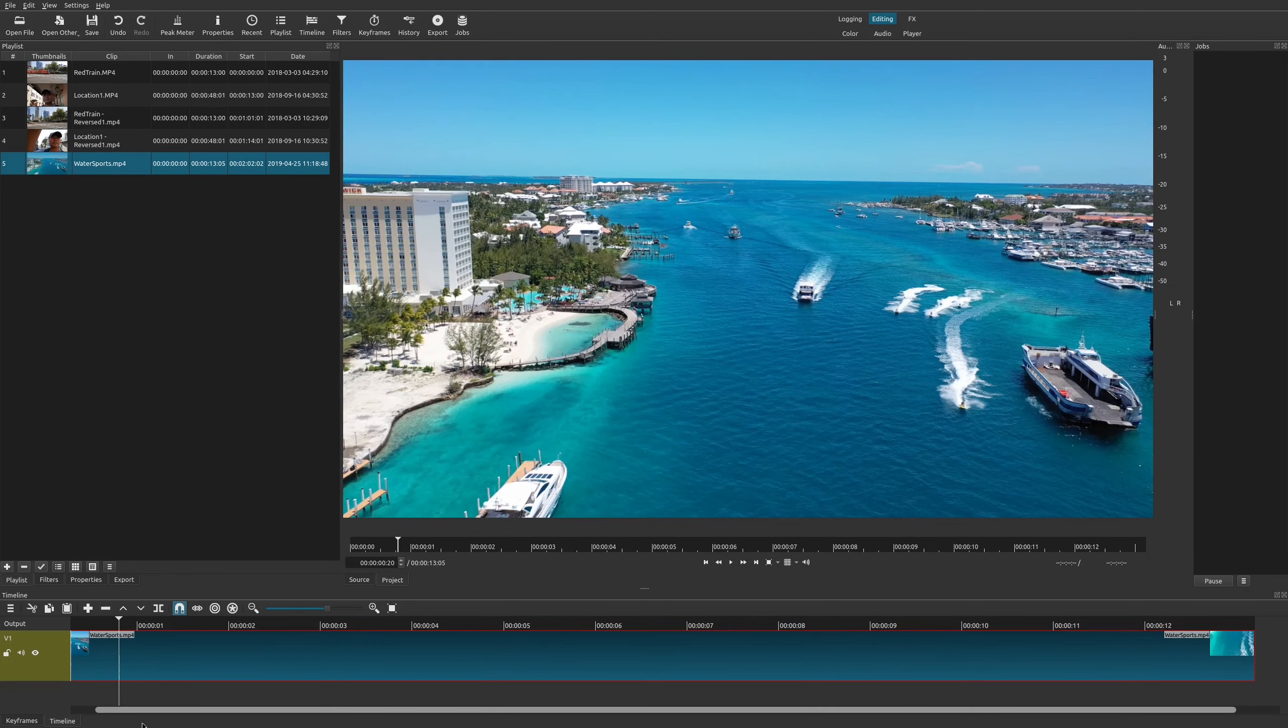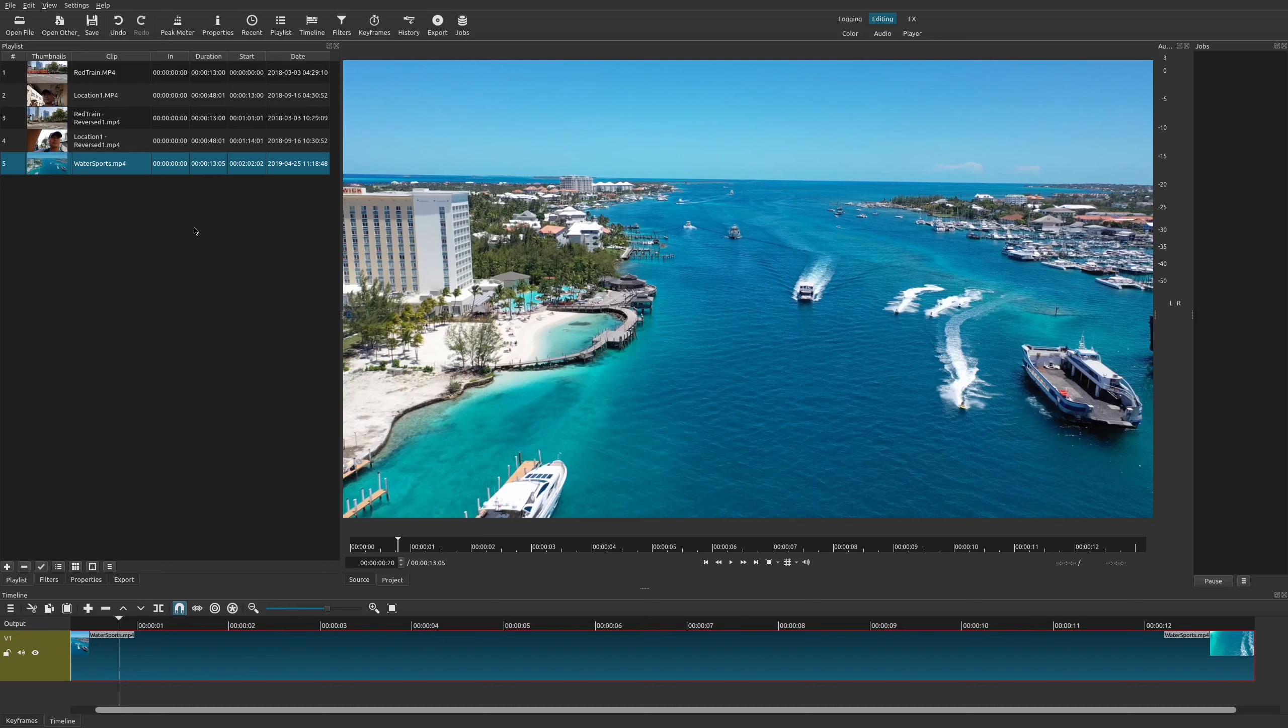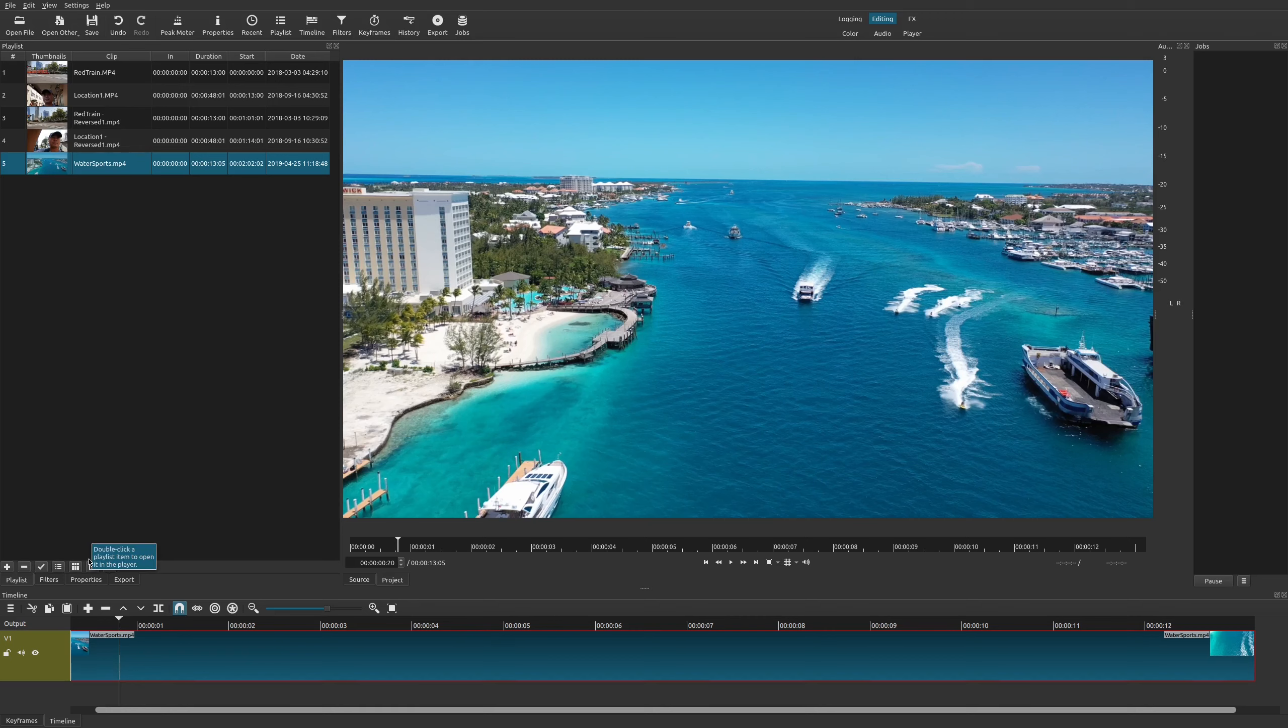So the way we do that is we'll go ahead and make sure that our clip is down here in our project timeline. You have it in your playlist and you drag it down here. So once you do that, you're going to select your clip and when your clip is selected you're going to go here to properties.